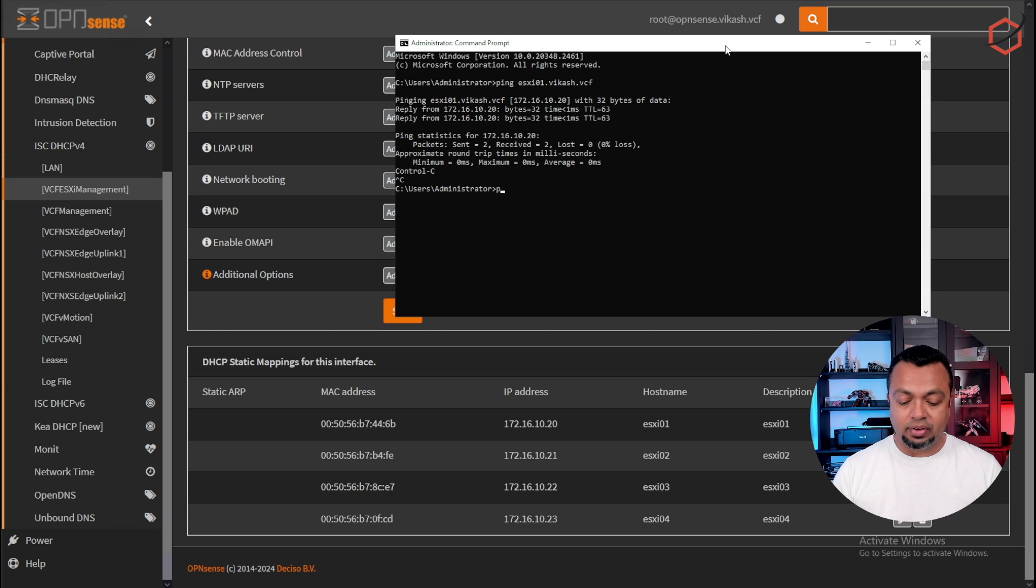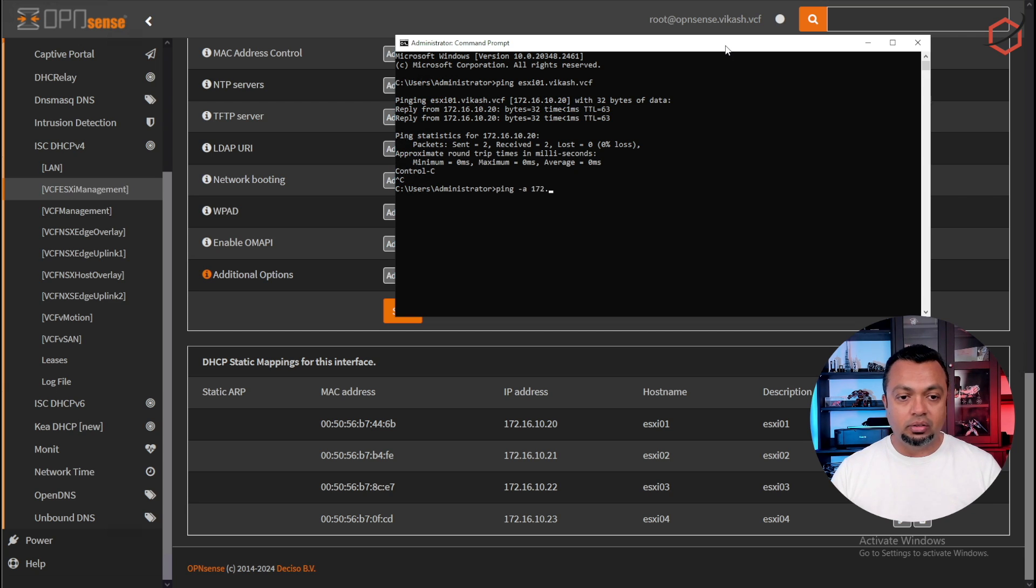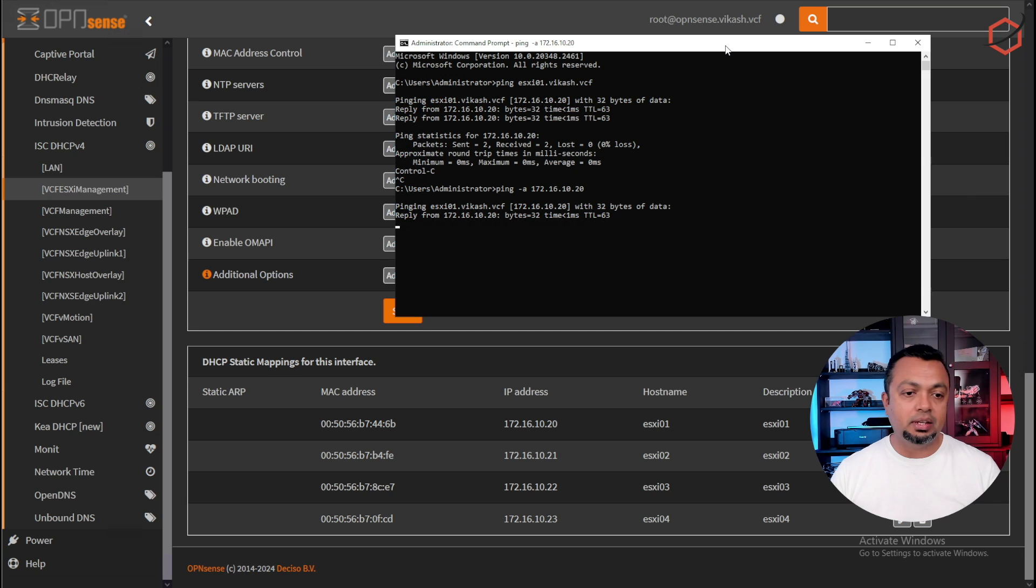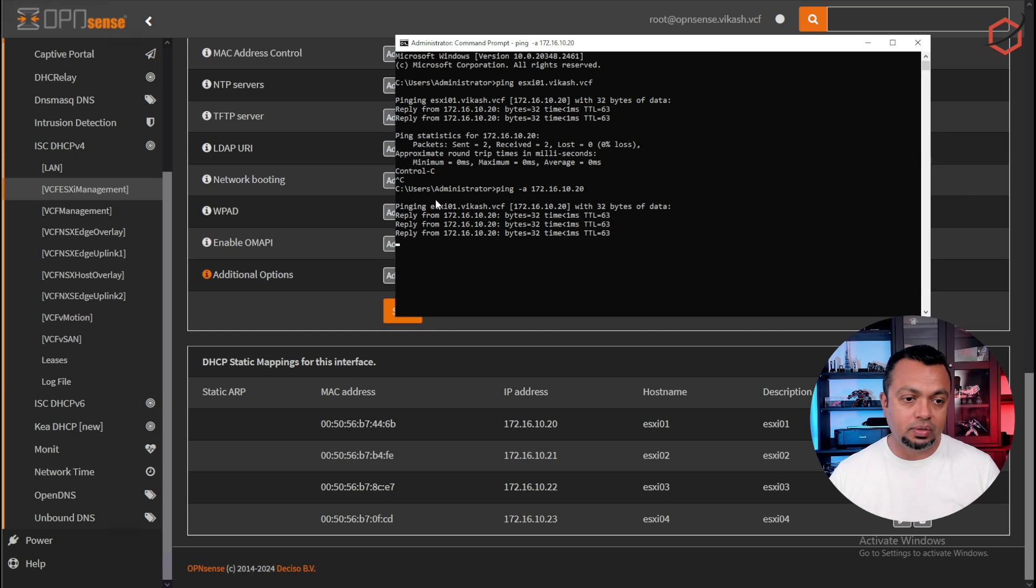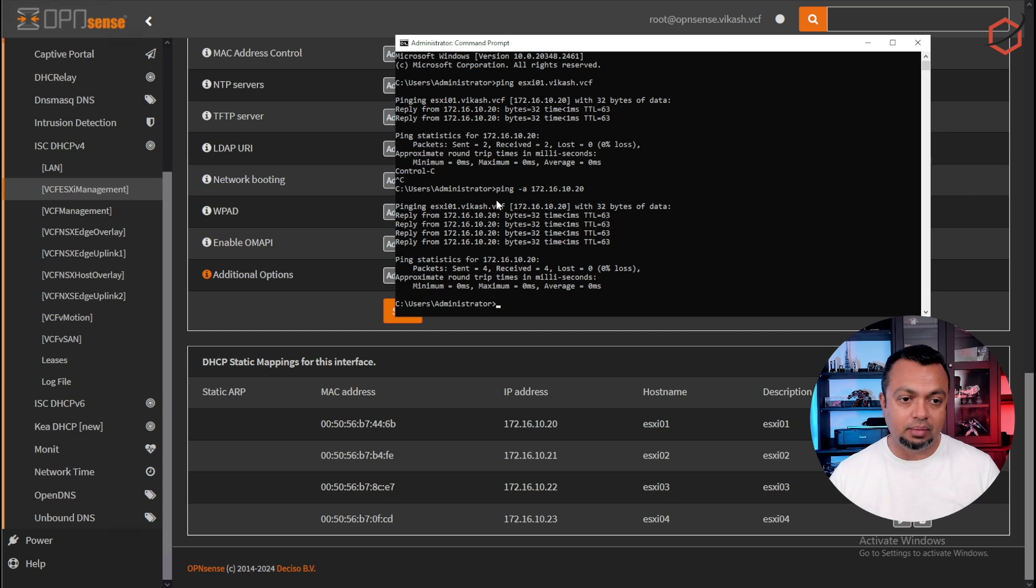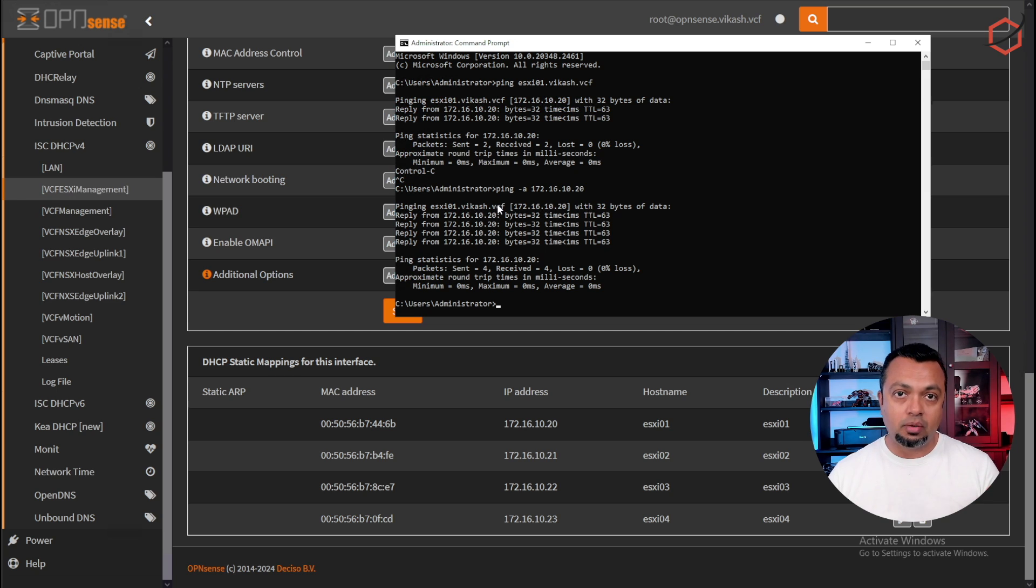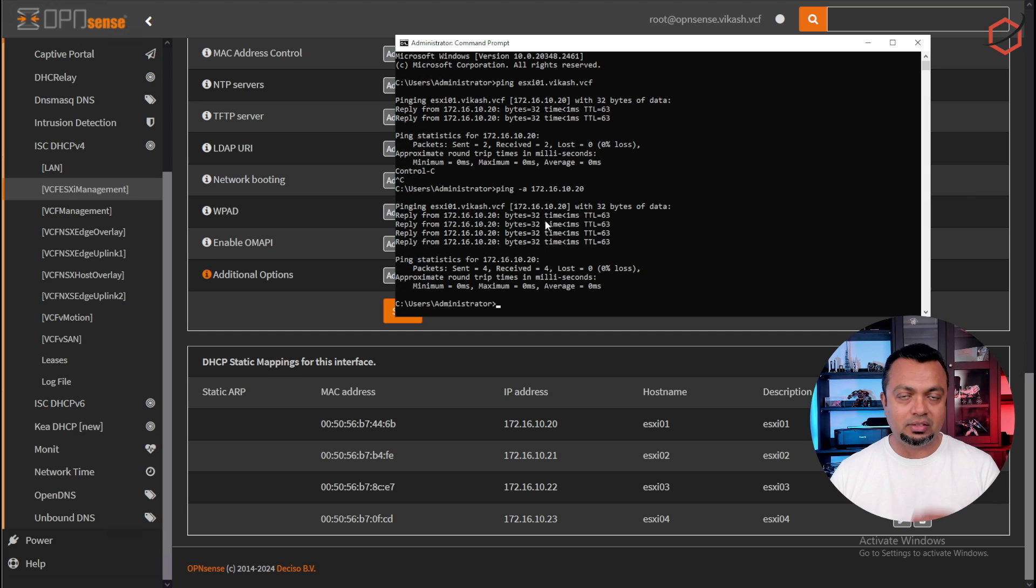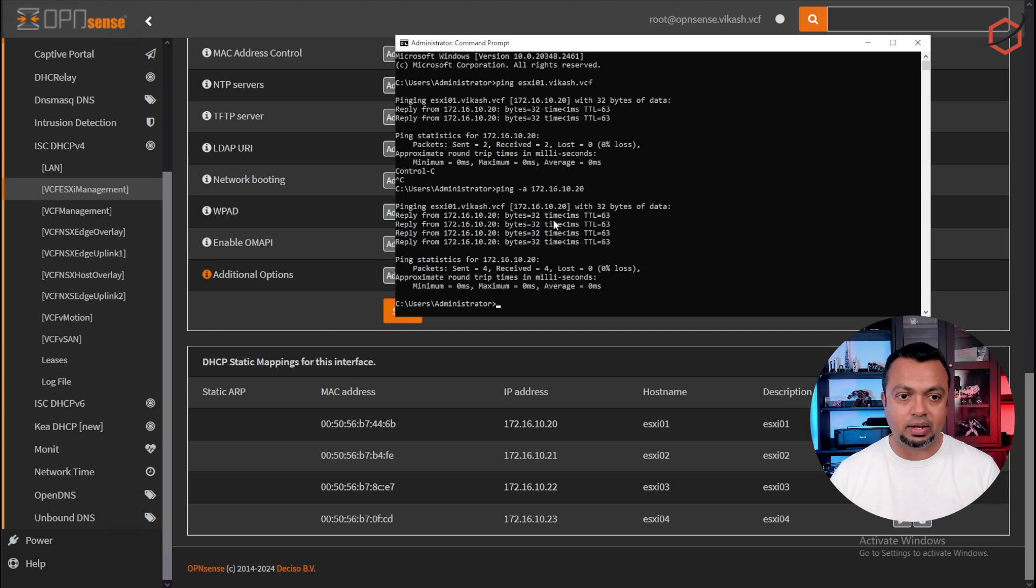So if I do a ping on just the IP address of my ESXi host, you will see that it will resolve the actual DNS name. This is a reverse DNS record lookup for my ESXi host. Now you have to make sure that every ESXi host has a valid forward DNS record and a reverse DNS record.